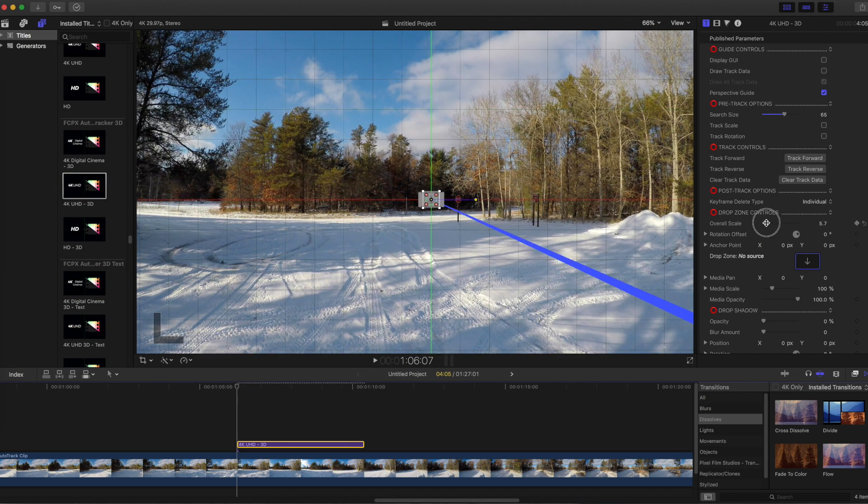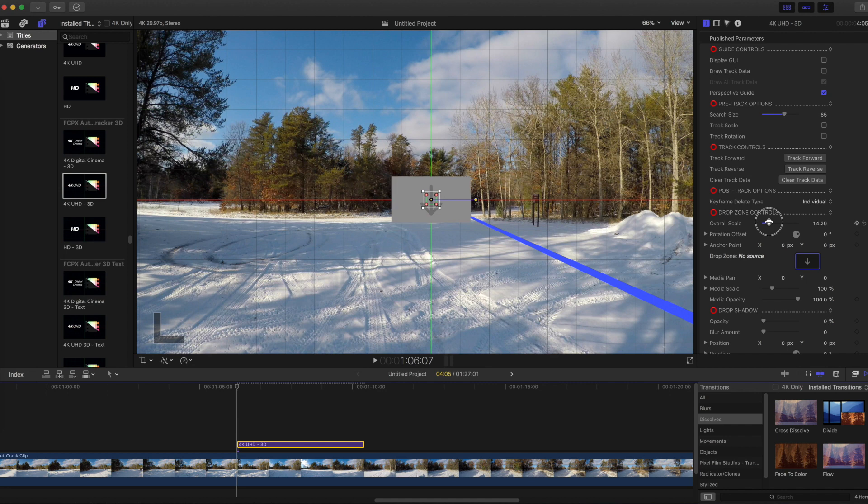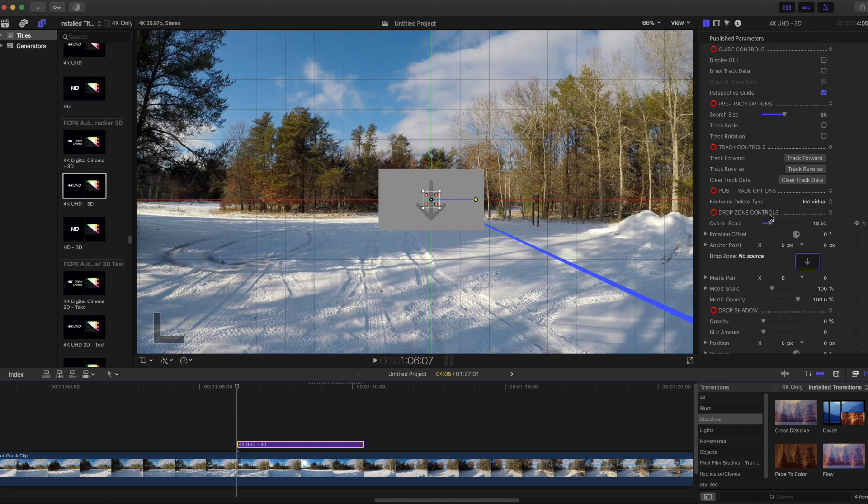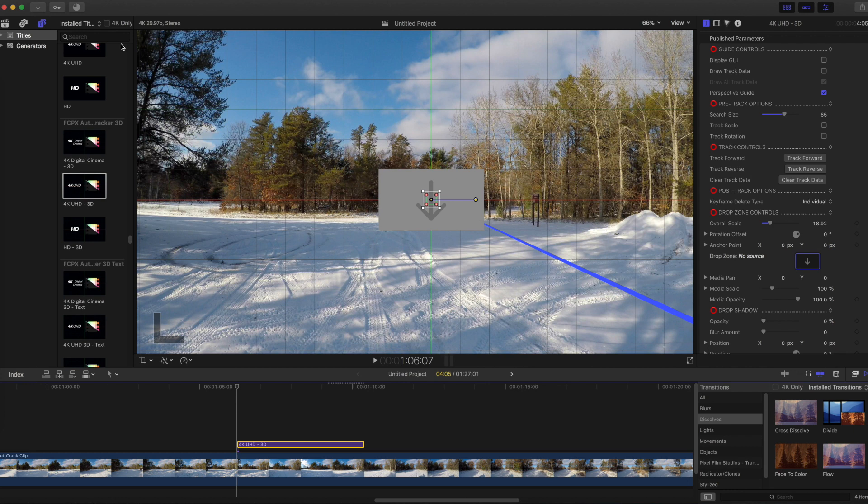Under Drop Zone Controls, increase Overall Scale. Make the Drop Zone box big enough to cover the area where the text will go.